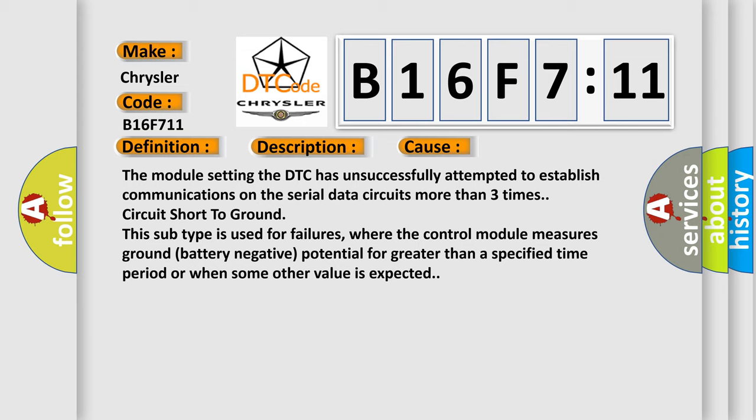This subtype is used for failures where the control module measures ground battery negative potential for greater than a specified time period or when some other value is expected.